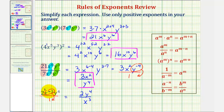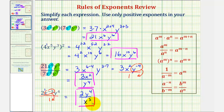Again, by moving a base across the fraction bar, it changes the sign of the exponent. I hope you found this helpful.